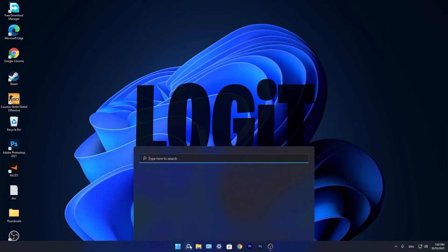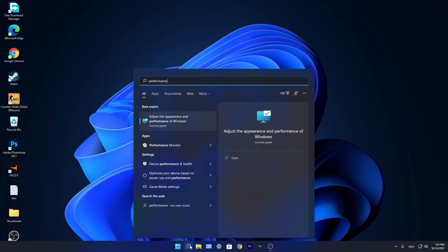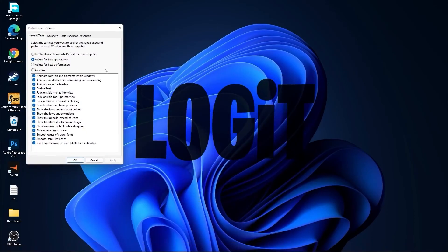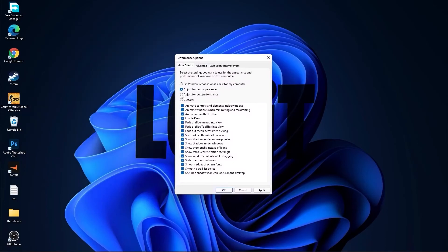Go again to the search bar. Type performance, press on adjust the appearance and performance of Windows. First check adjust for best performance to uncheck all this.